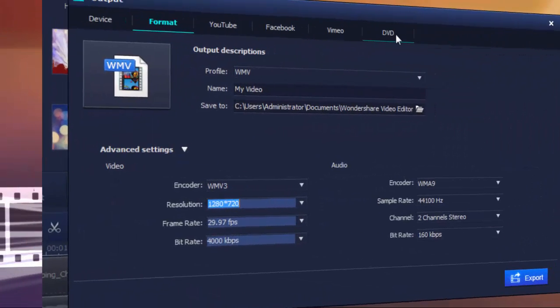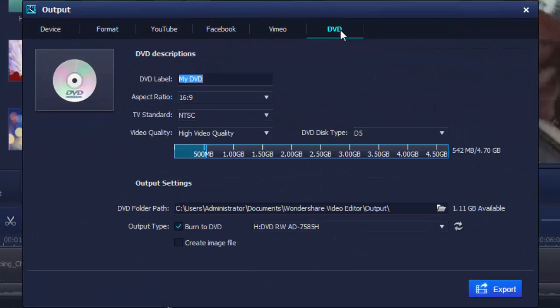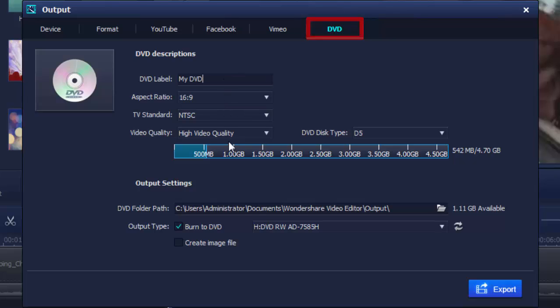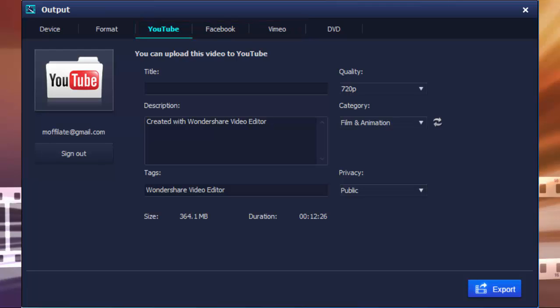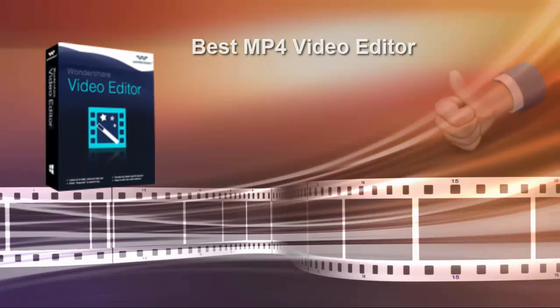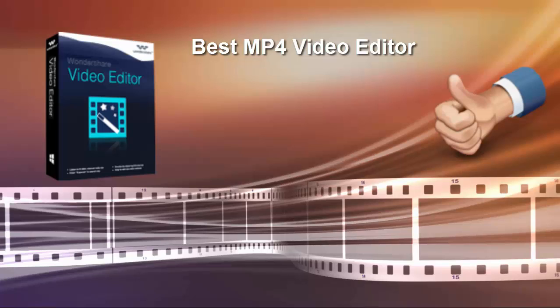You can also burn your MP4 videos to DVD for watching on TV. No extra DVD burning tool is required. To attract online audiences, directly share your video on YouTube, Facebook, or Vimeo, without leaving the program. This MP4 editor makes it easy to share your video almost anywhere you want.